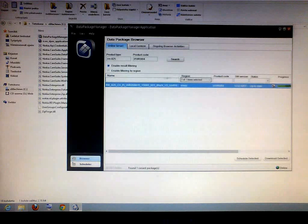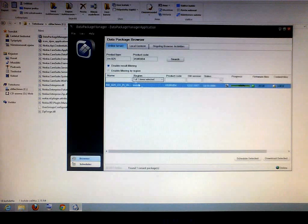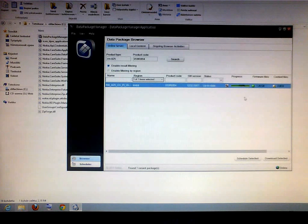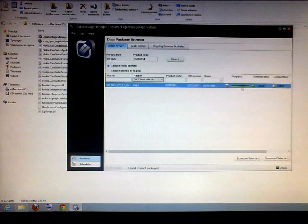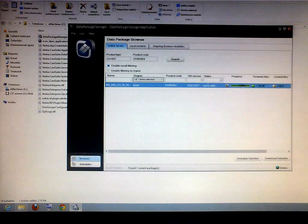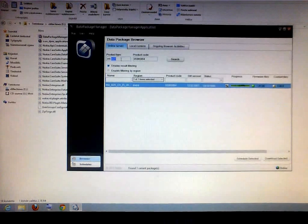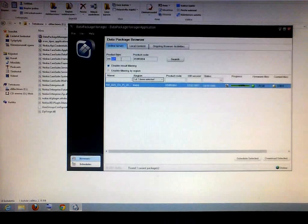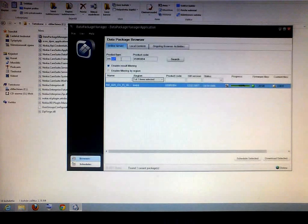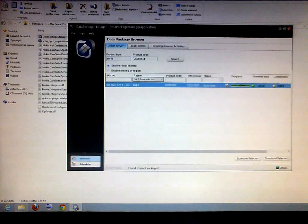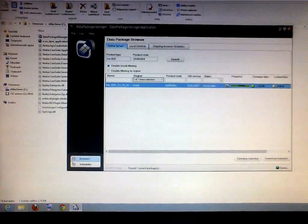I already downloaded it, because otherwise this will be a two hour video, so it's already downloaded. But it's the same thing if you flash, for example, if you flash a Lumia 920. It's just RM820.